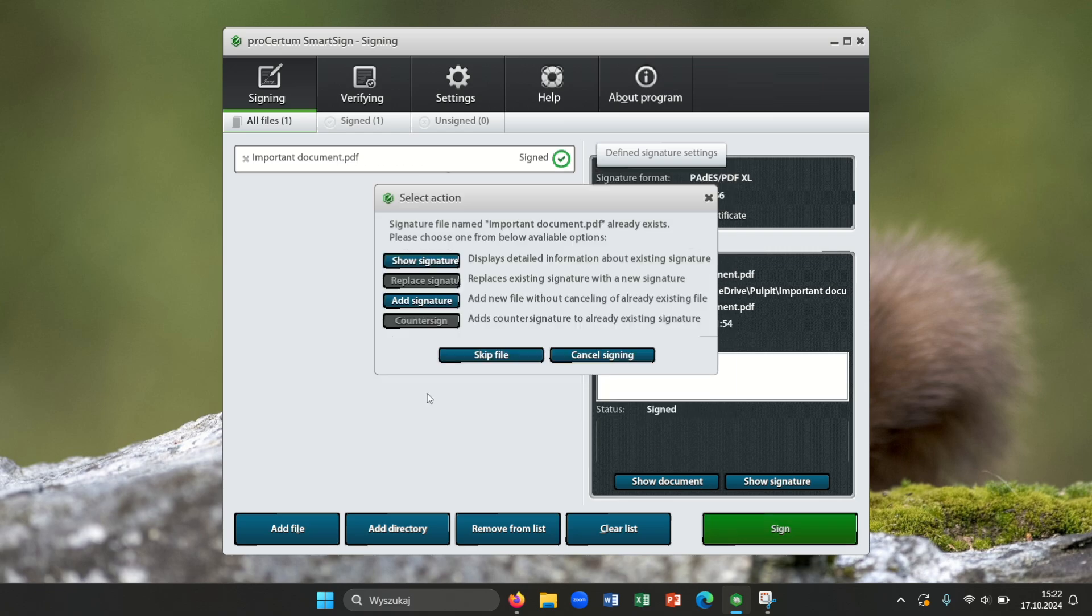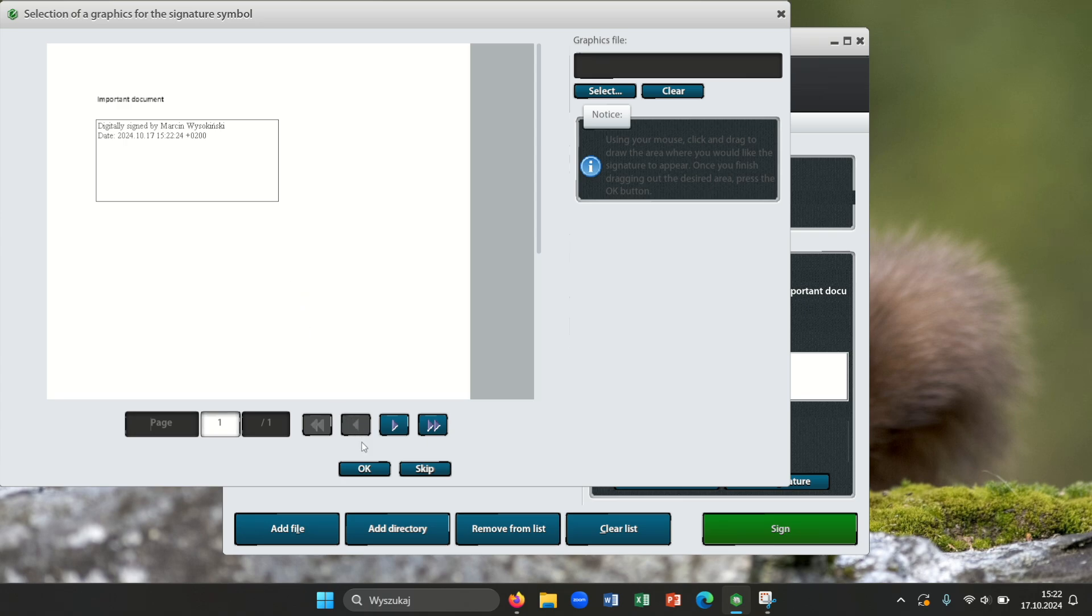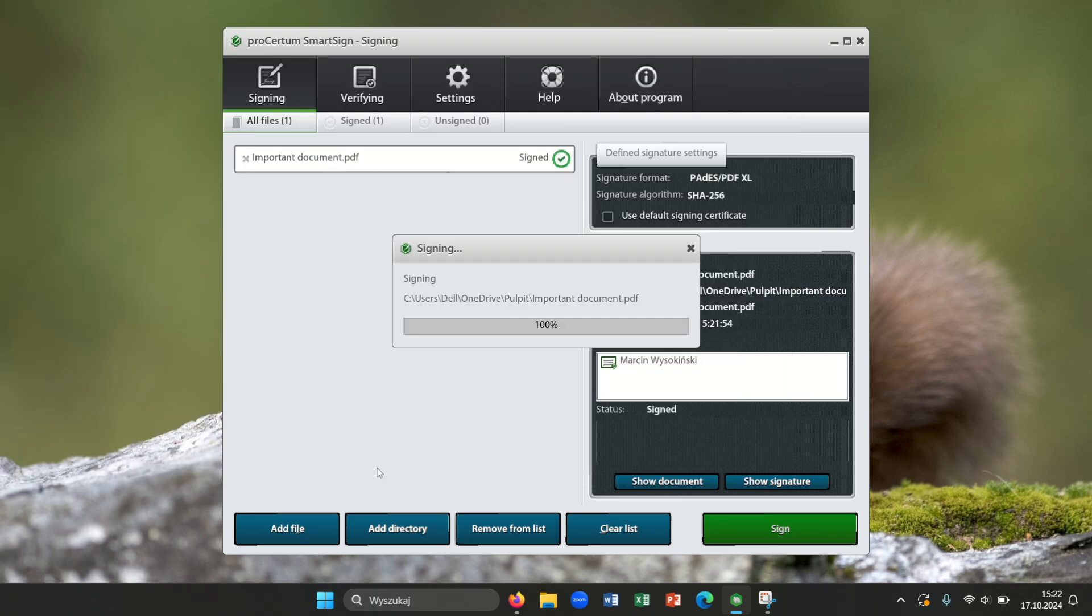And please add signature. You can add signature visuals anywhere on that document. Press OK. Please enter your PIN code.